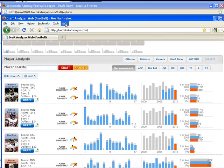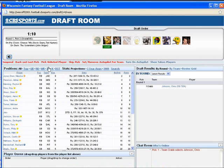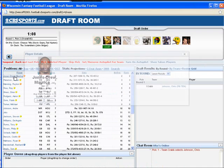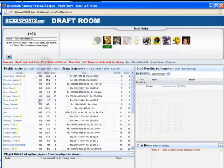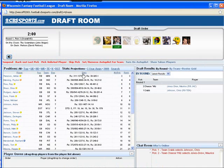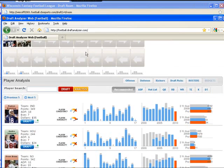View all the analysis in the Draft Analyzer web to help you make your decision on who to draft, and then draft that player in the CBS online draft room. And again, all draft picks will be downloaded from this draft room into your Draft Analyzer web.